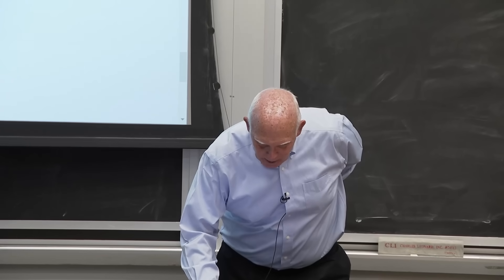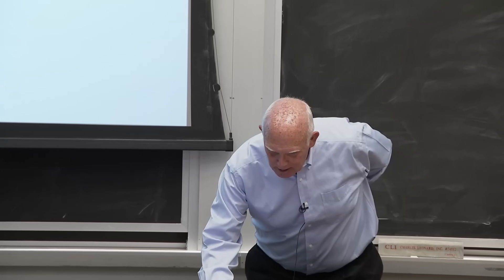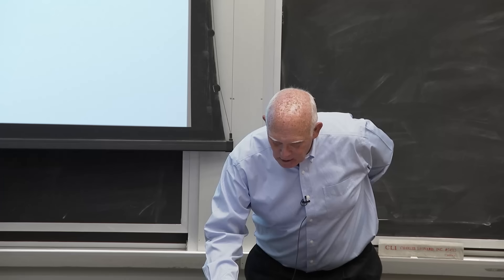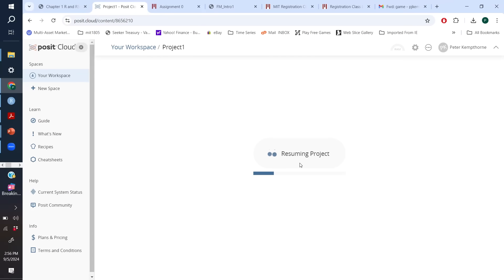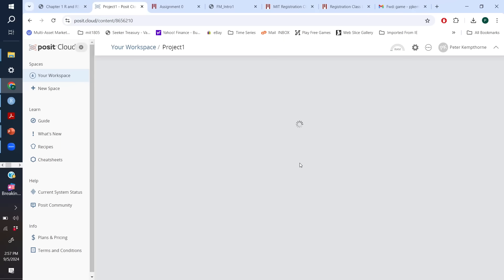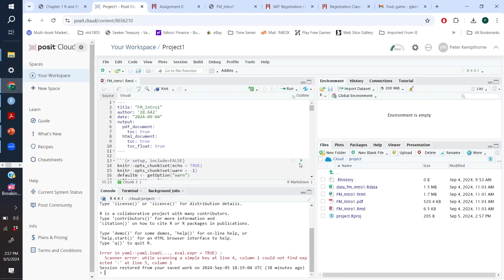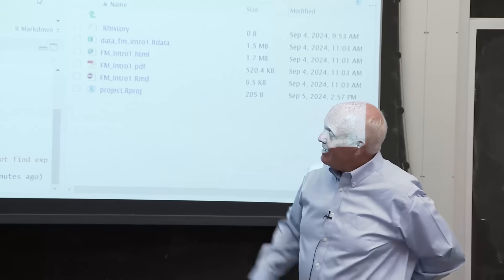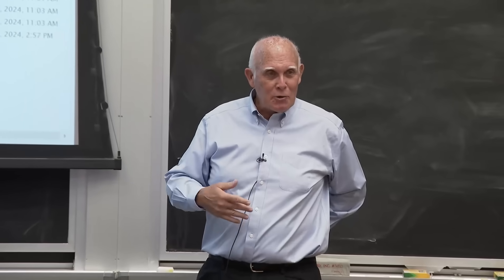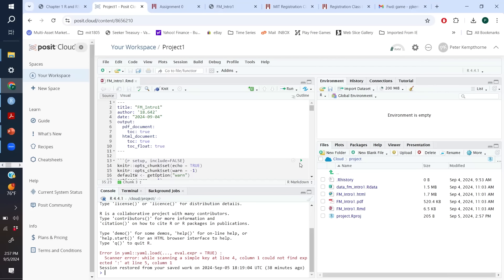RStudio Cloud allows you to log in with just a username and password — it's free — and then you can create R programs. Here is a directory in a cloud project which has an RMarkdown file displayed in the top left, and that simple program runs and creates an HTML file. Analyses are very easy to illustrate with RStudio, and we hope to share various R programs you can use to replicate studies we do in our lectures.